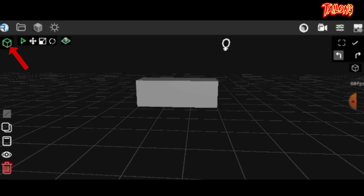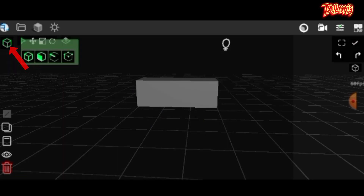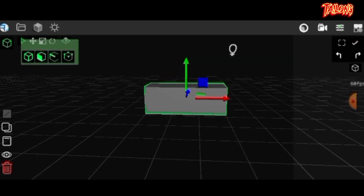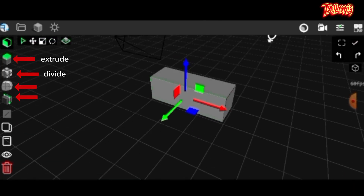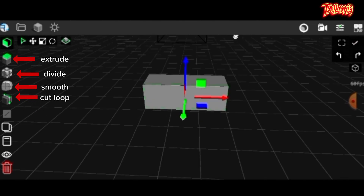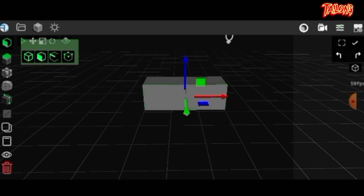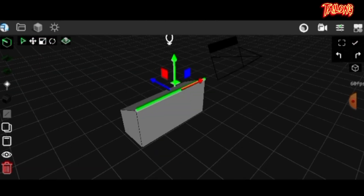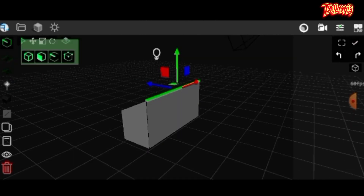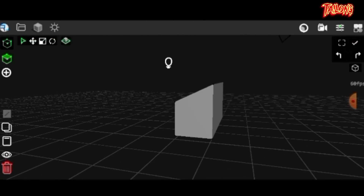Here you'll find various editing tools such as face, vertices, and edge editing modes. Clicking on the face edit reveals tools like extrude, divide, smooth, and cut loop, offering you the flexibility to edit your object according to your preferences. Additionally there are vertices and edge editing modes available for more detailed adjustments.